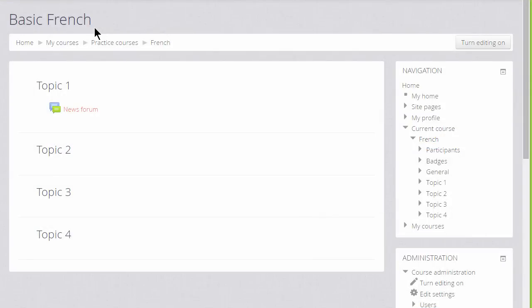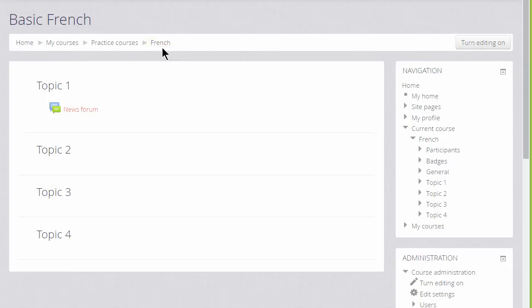For example, if your institution allows, you can change the full name of the course which is written in large here, and the short name of the course which appears in the navigation bar.